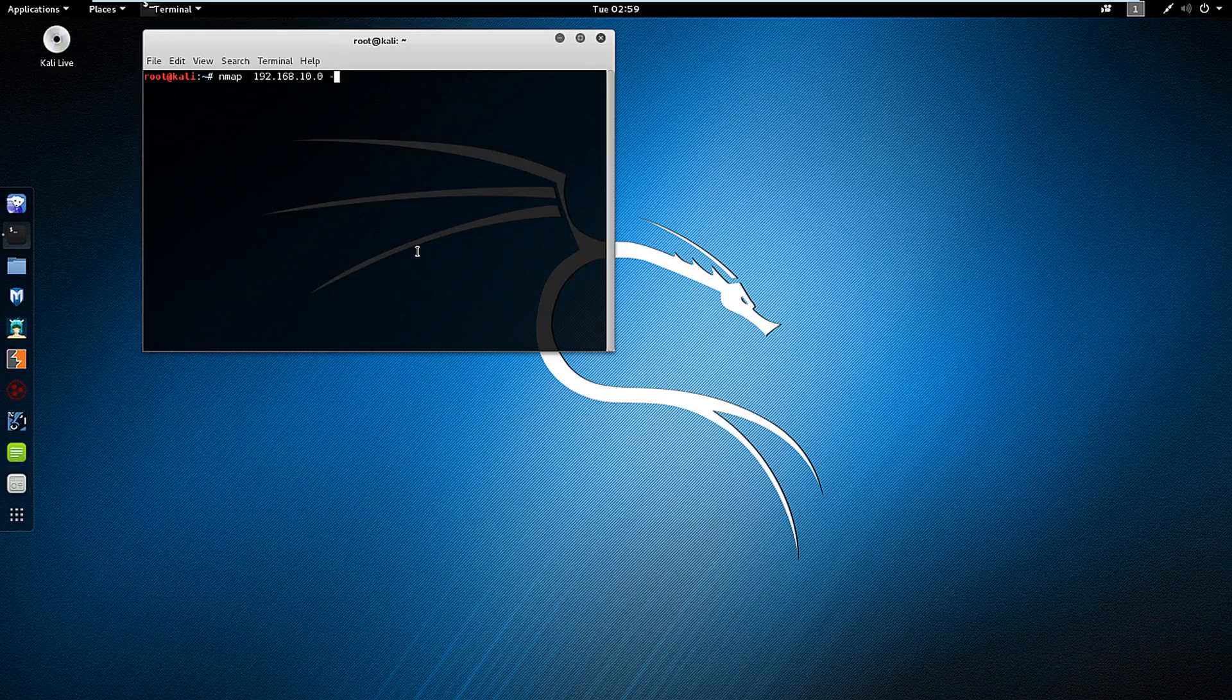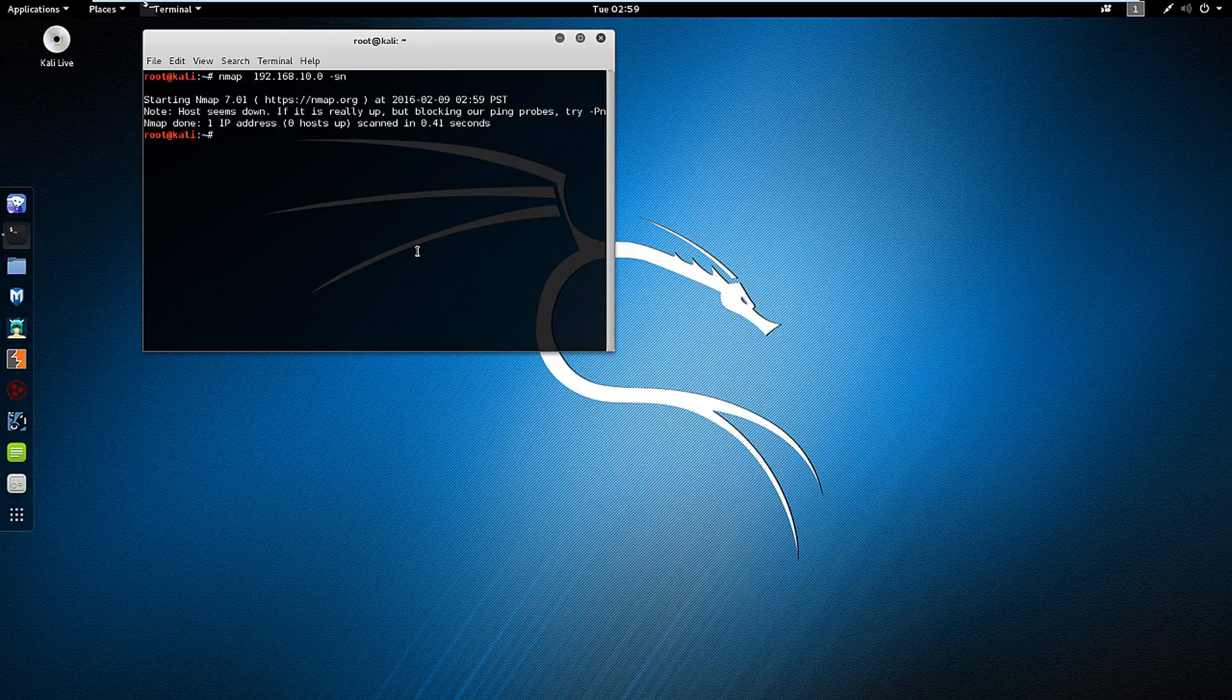We're going to add a hyphen sn because that's going to allow us to do a ping scan and it shouldn't find anything because I don't have anything on that particular address.